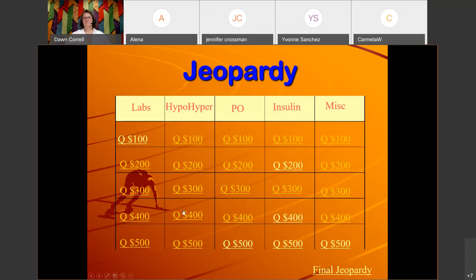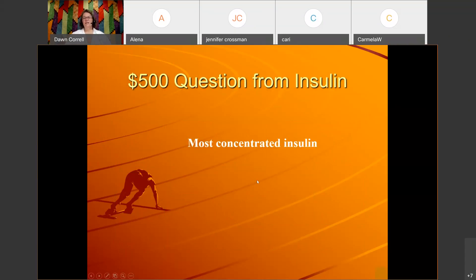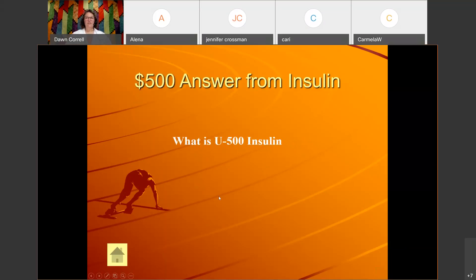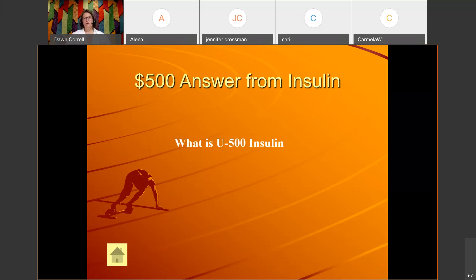Insulin for 500: 'Most concentrated insulin.' The correct answer is: What is U500 insulin? U500 insulin is five times as concentrated as regular insulin, which is considered U100. It's very important to be super careful with it — not just with the patient you're giving it to, but also to make sure you don't grab the wrong insulin for any other patients on the unit.